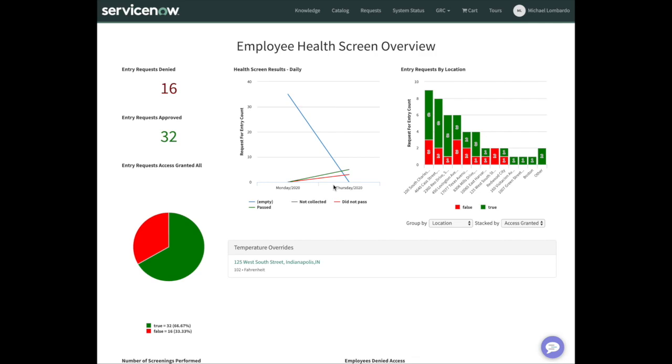Hey everyone, Mike Lombardo here with Glidefast Consulting. Today I want to give you a demo of the employee health screen process. ServiceNow just recently released four new applications to help organizations get their employees back to work. I had a chance to look at the employee health screen app and I'm actually really impressed. Basically, for those who don't know...